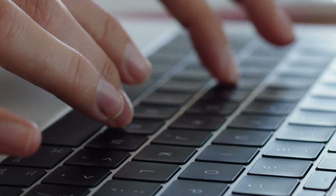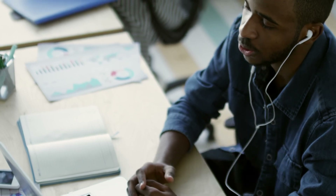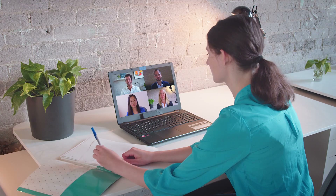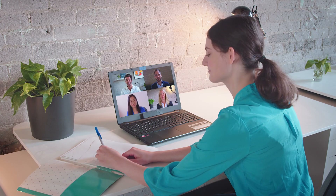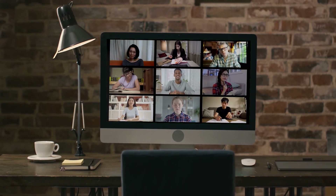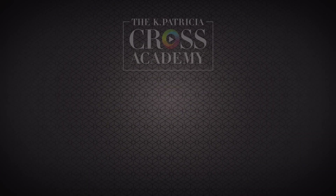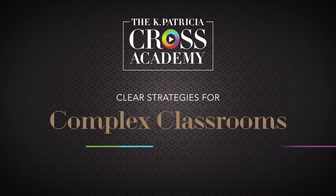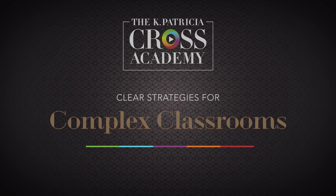This technique deepens learning by connecting abstract concepts to real-world problems that students enjoy solving together. At the K. Patricia Cross Academy, we encourage you to try case studies in your online class. Download our free support materials for step-by-step instructions and additional guidance.